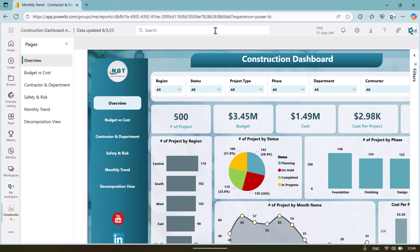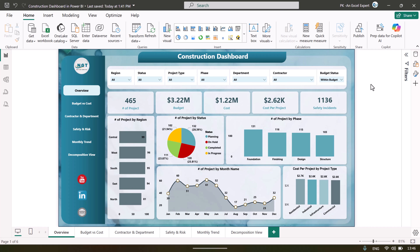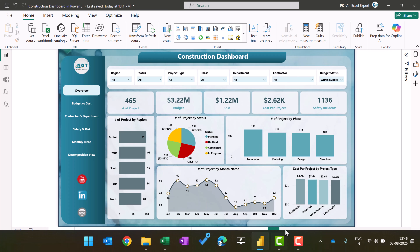Let me close this. This is the construction dashboard in Power BI, and this is the Power BI desktop application file. We have all the pages here which we have designed, and we will show you the data also.